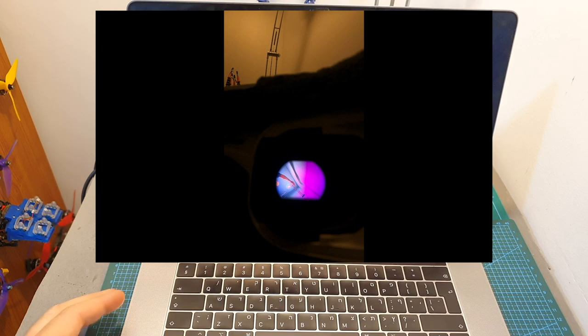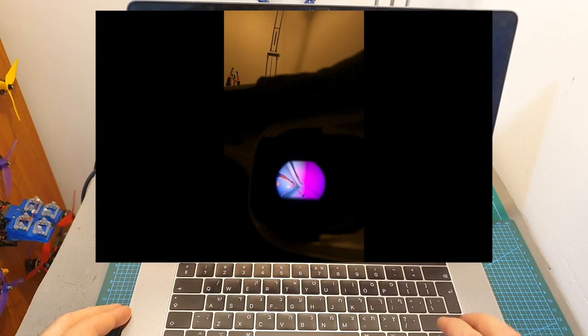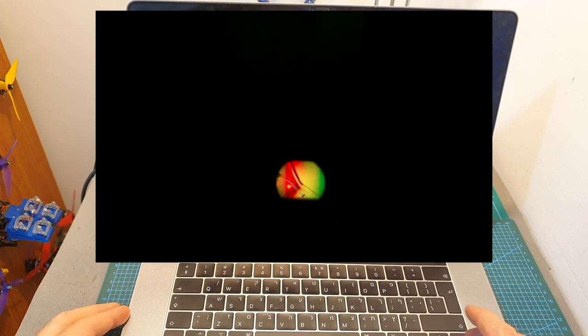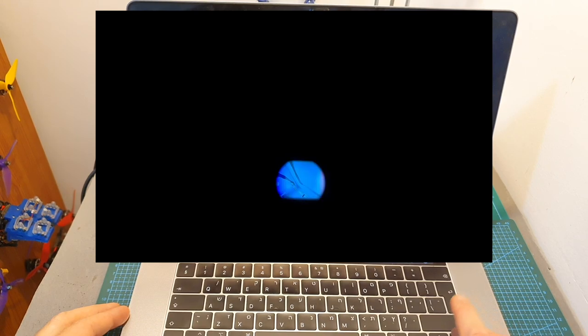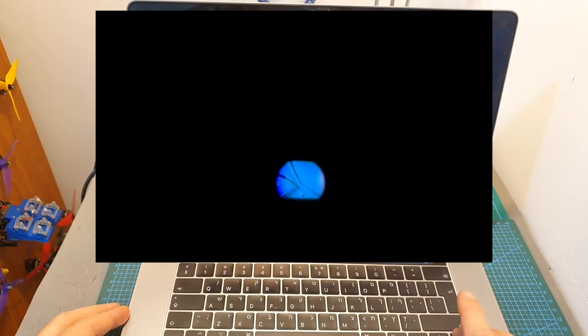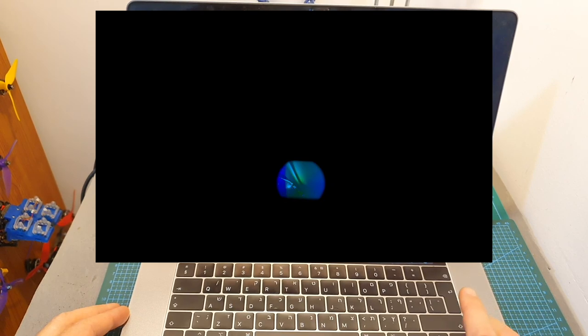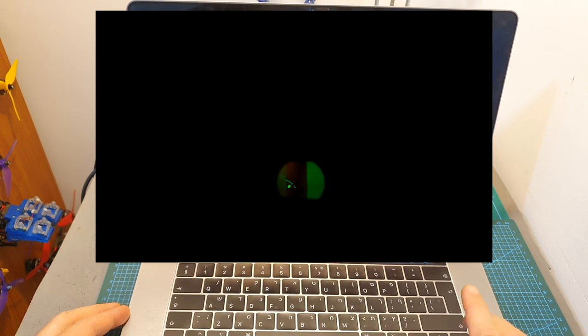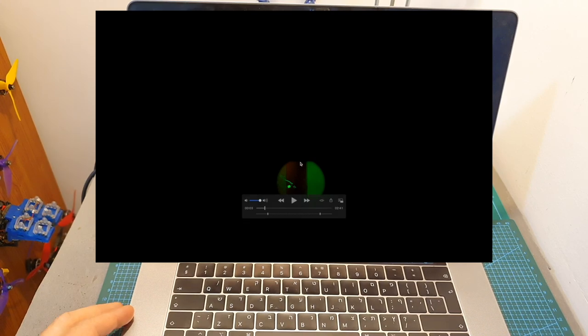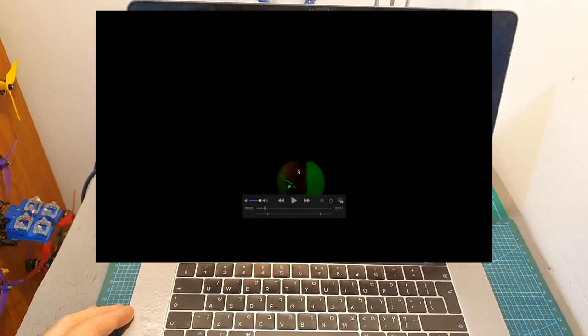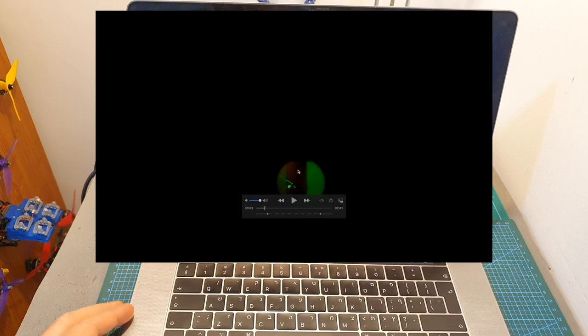After updating the firmware of the goggles I repeated the same test. The Runcam Racer 3 is now set to NTSC. The room is completely dark and it took about 20 frames for the screens of the EV300D to go dark as well which represents a latency of about 80 milliseconds.